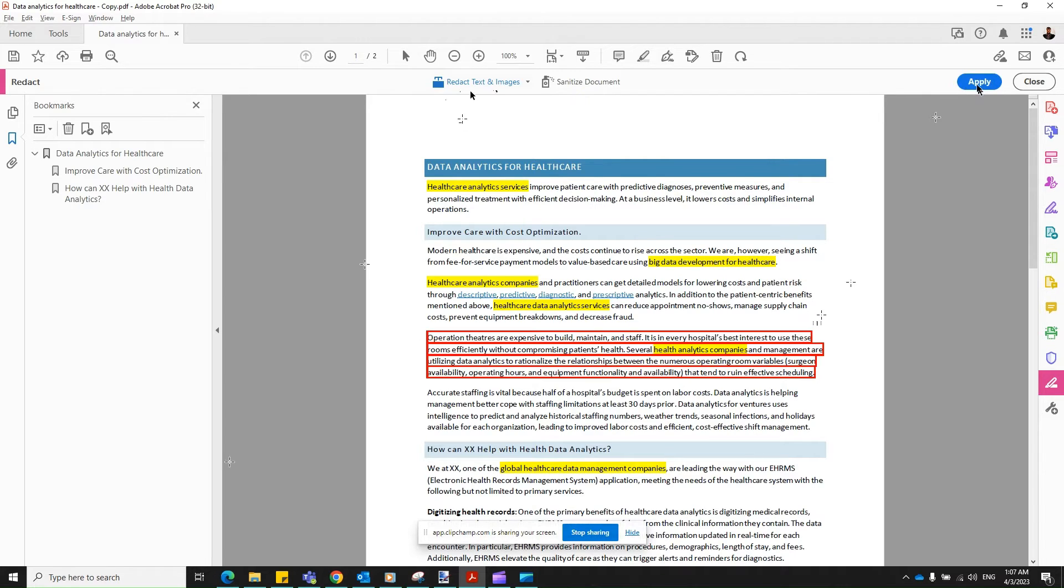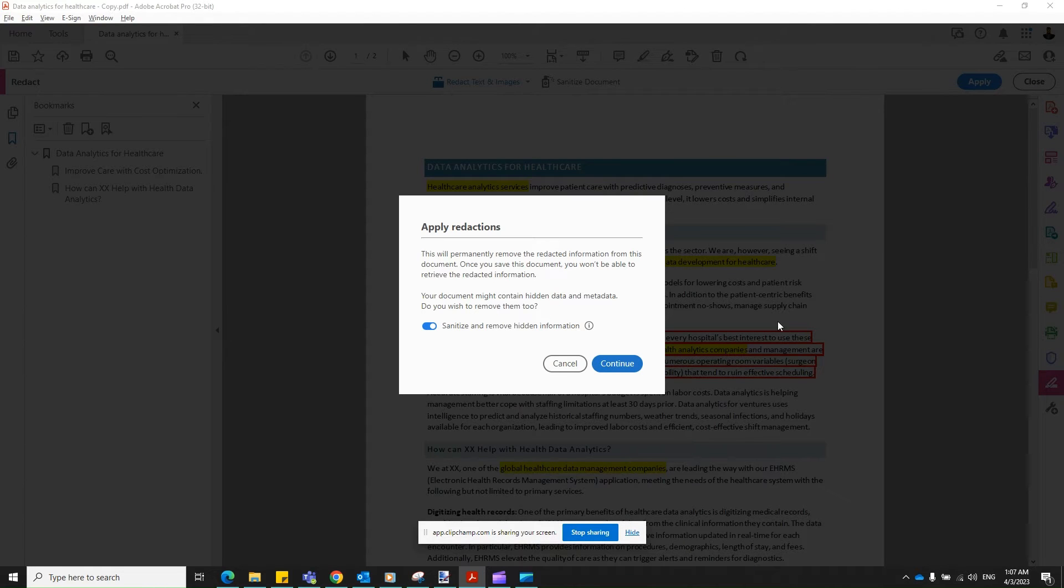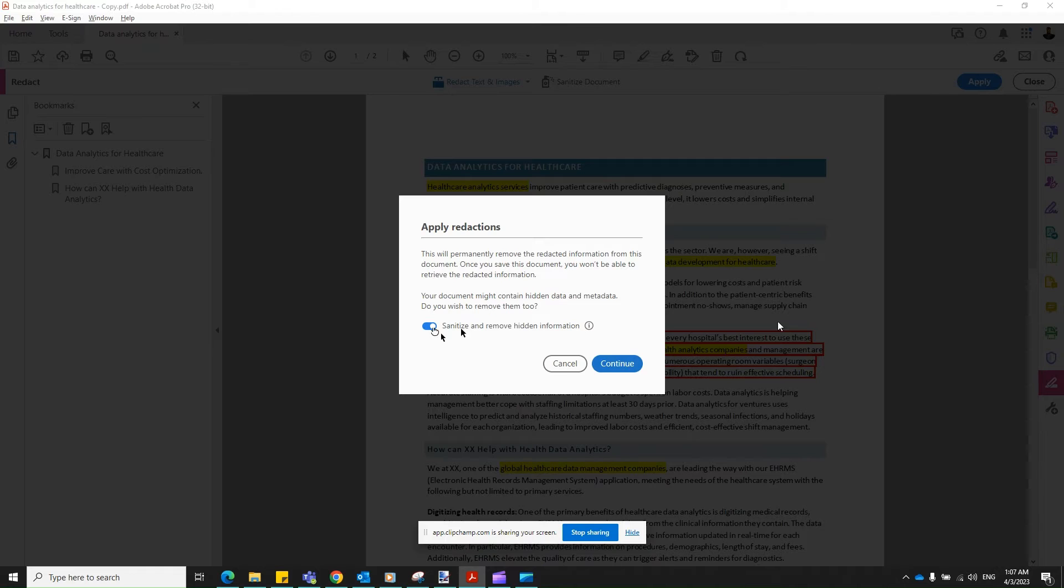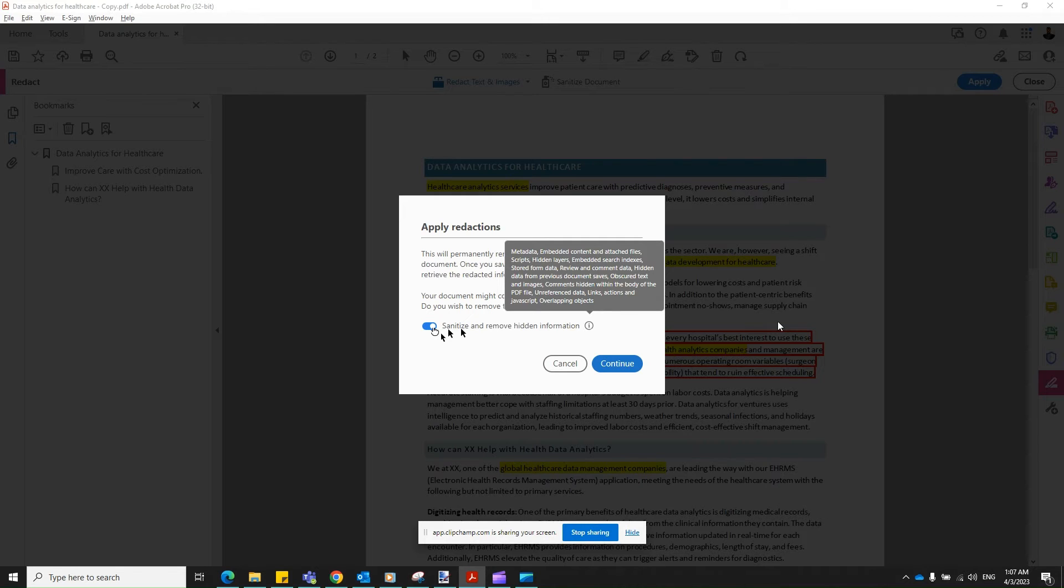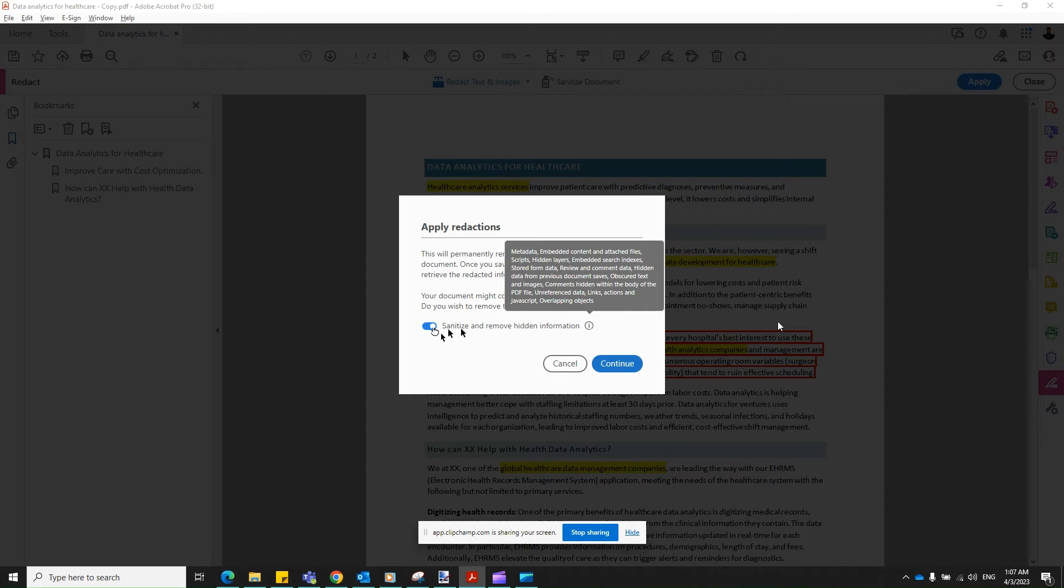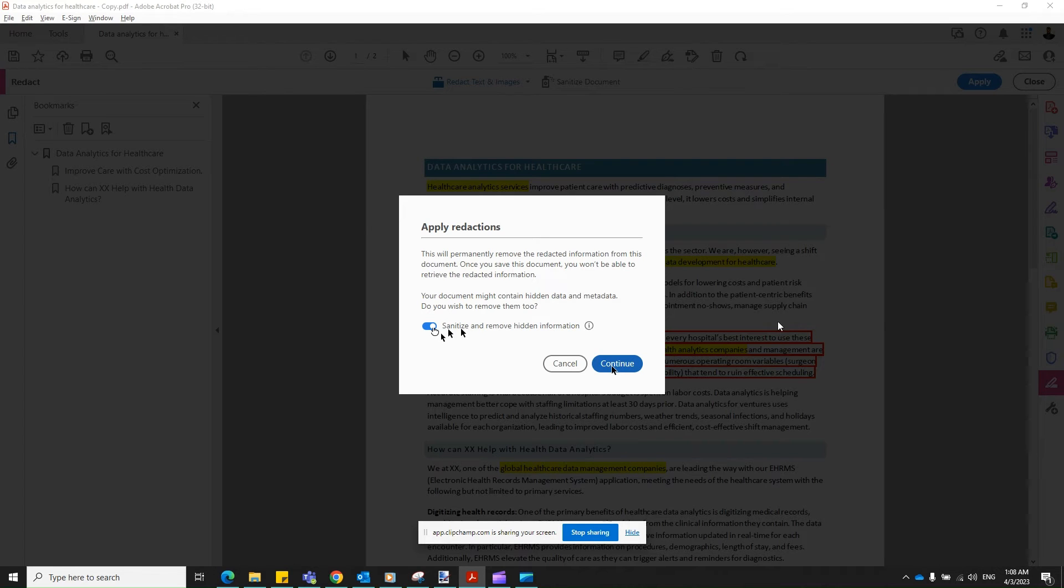So once you click on Apply, it would ask whether you want to enable this option, Sanitize and Remove Hidden Information. Just read about it. It talks about the metadata and other stuff that's already hidden in the document and you would love to permanently remove that. So let's enable that. Click on Continue.